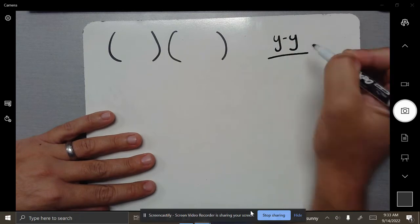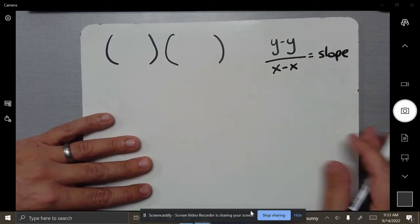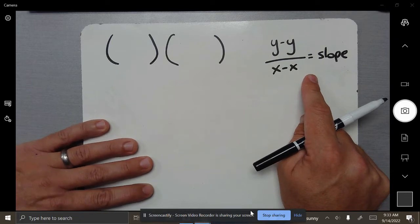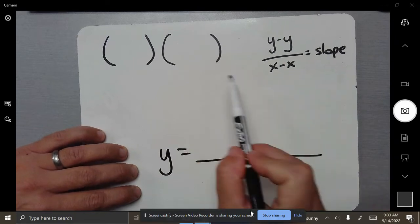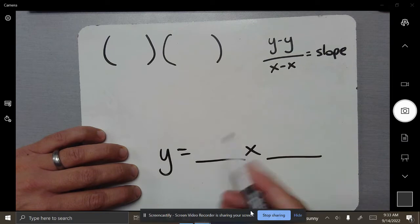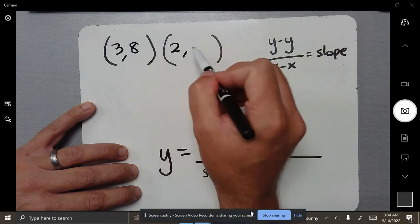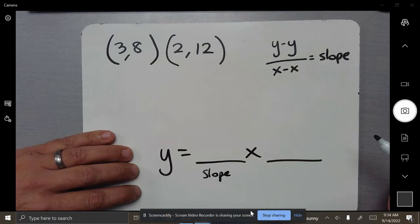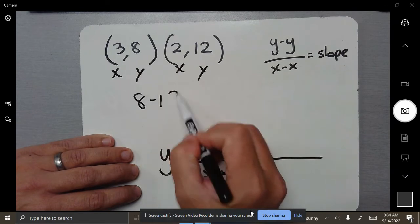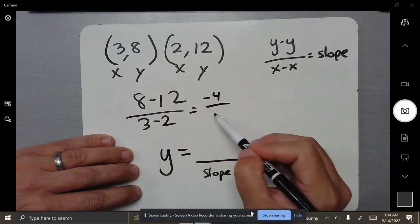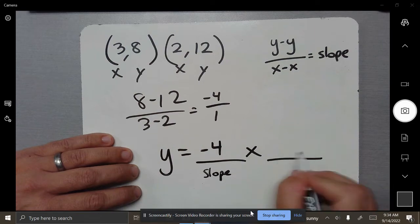Using the formula we just learned last week — and we're gonna keep using this all unit, your whole year in algebra — this comes into play with graphing and linear equations. I want you to find the slope, just the slope, and put it where the slope is supposed to go. Here are your points: (3, 8) and (2, 12). That's x, y, x, y. So it's 8 minus 12 over 3 minus 2 — that gives you negative 4 over 1, so negative 4 goes there. That's all I wanted to see — don't find the y-intercept yet.